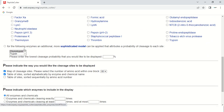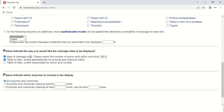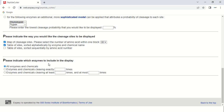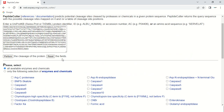If you scroll down, the next option lets you see only the sites of chymotrypsin and trypsin. There are also display options such as 'map of cleavage site' and setting the number of amino acids per block — currently set to 60 amino acids per block, which you can change. You can also have the table of sites sorted alphabetically or sequentially by amino acid number. These are the default options. Once you have chosen all your settings, click the 'Perform' button.